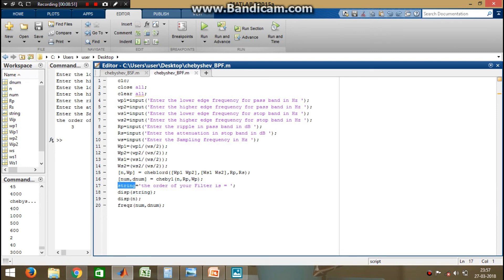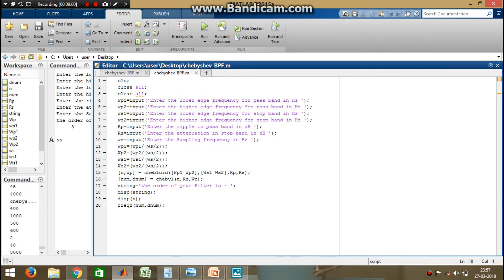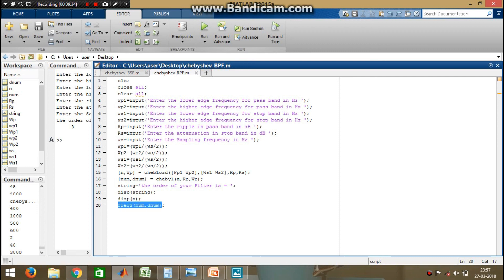The variable string stores the message 'the order of your filter is equal to', and the display function prints this message along with the value of n, which is the filter order. The last line uses the freqz function, which is an inbuilt MATLAB function used for plotting the transfer function in the z-domain. NUM is the vector containing the numerator coefficients and DNUM is the array containing the denominator coefficients.